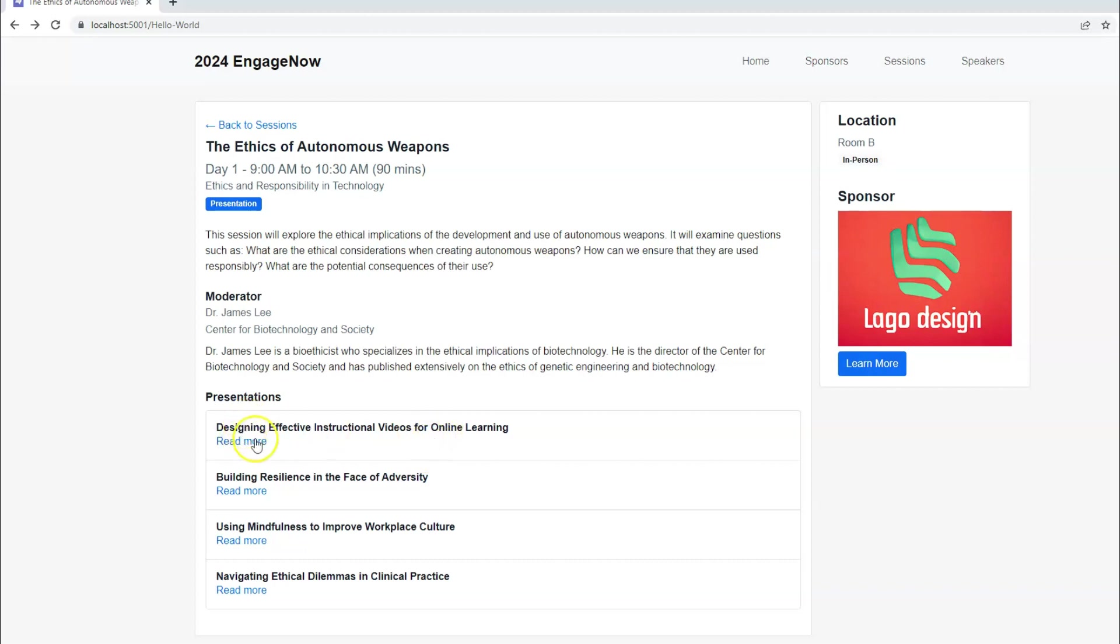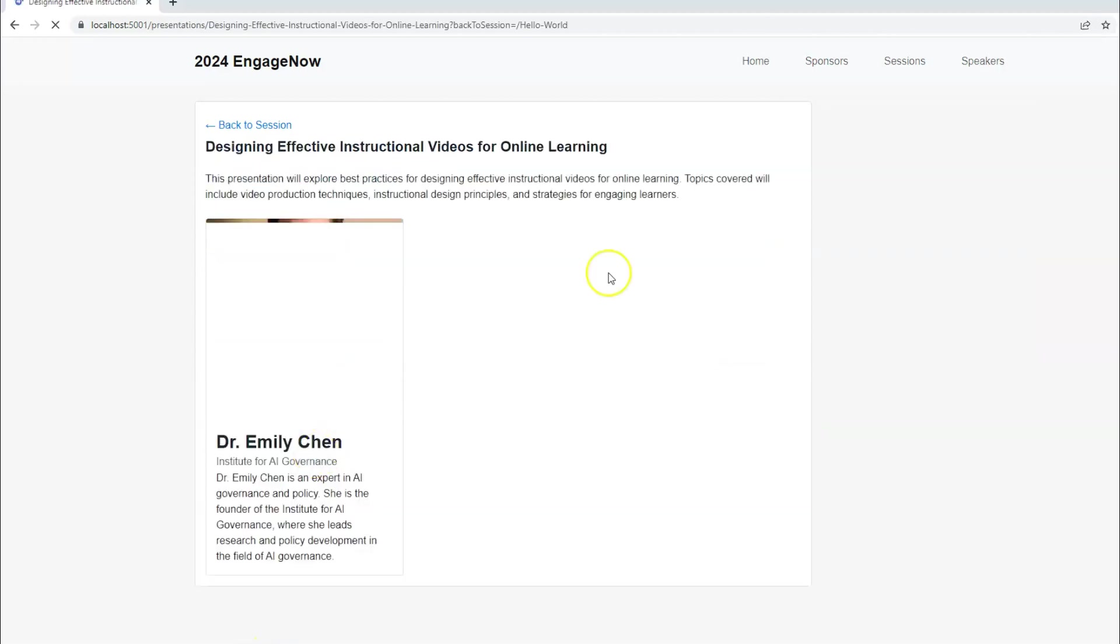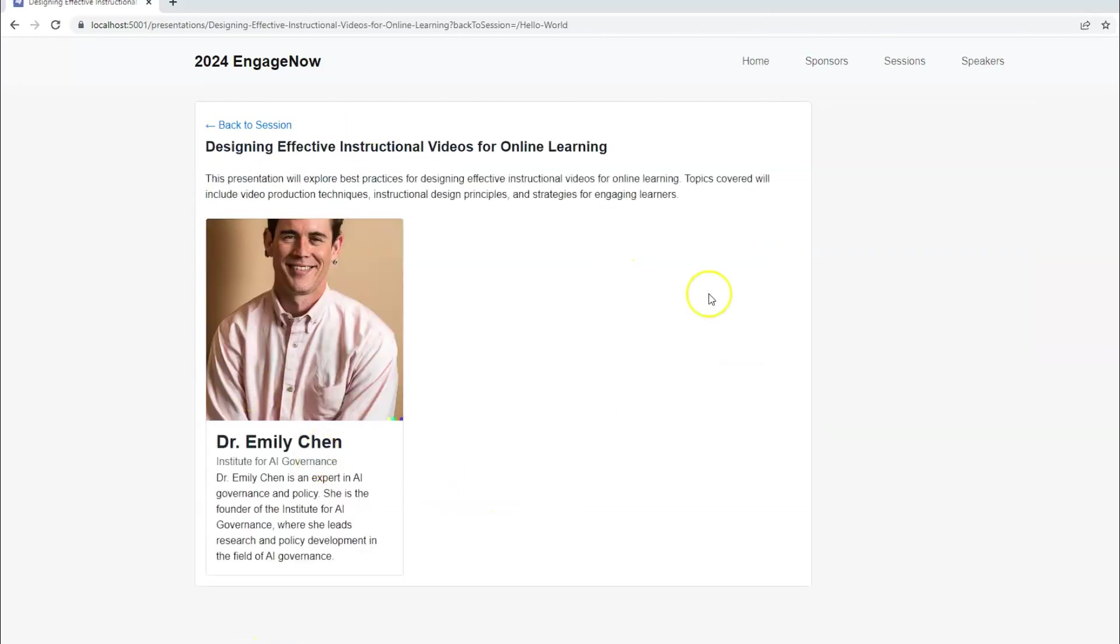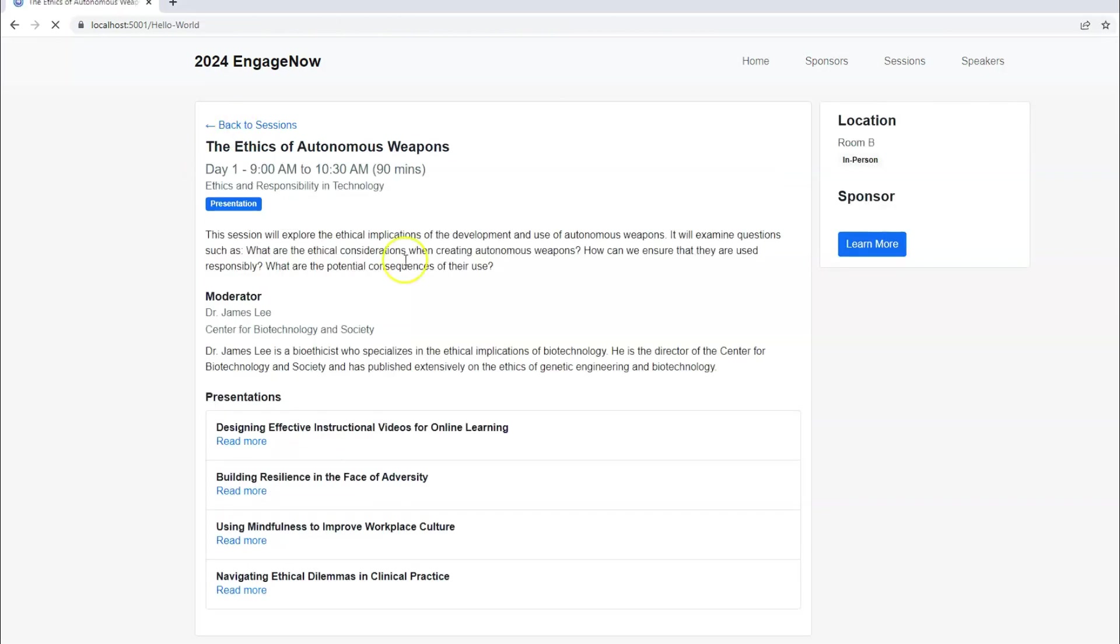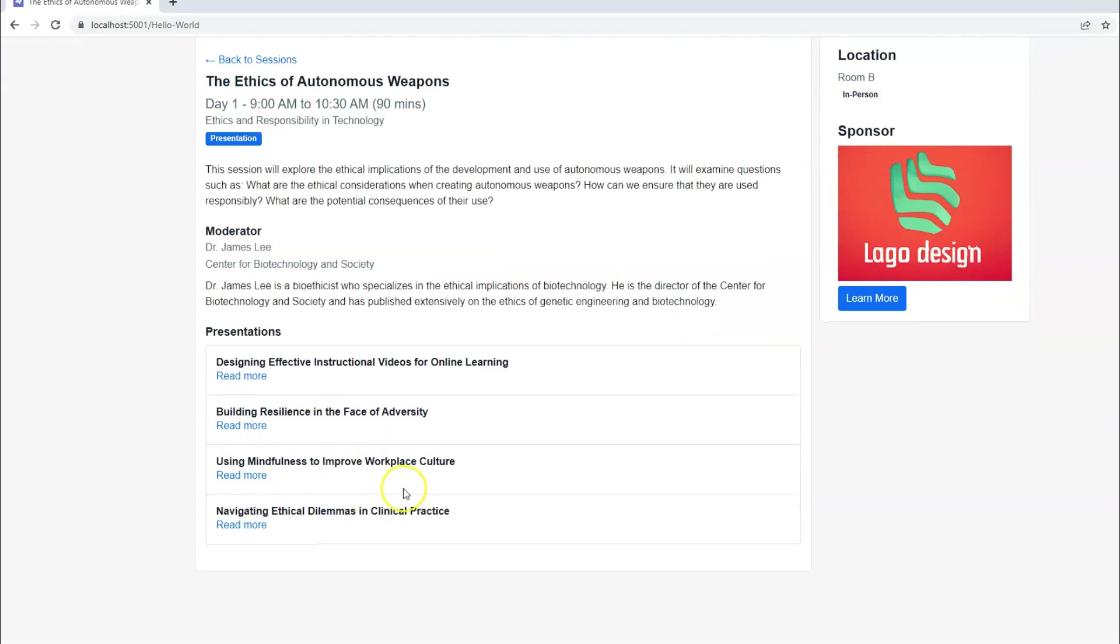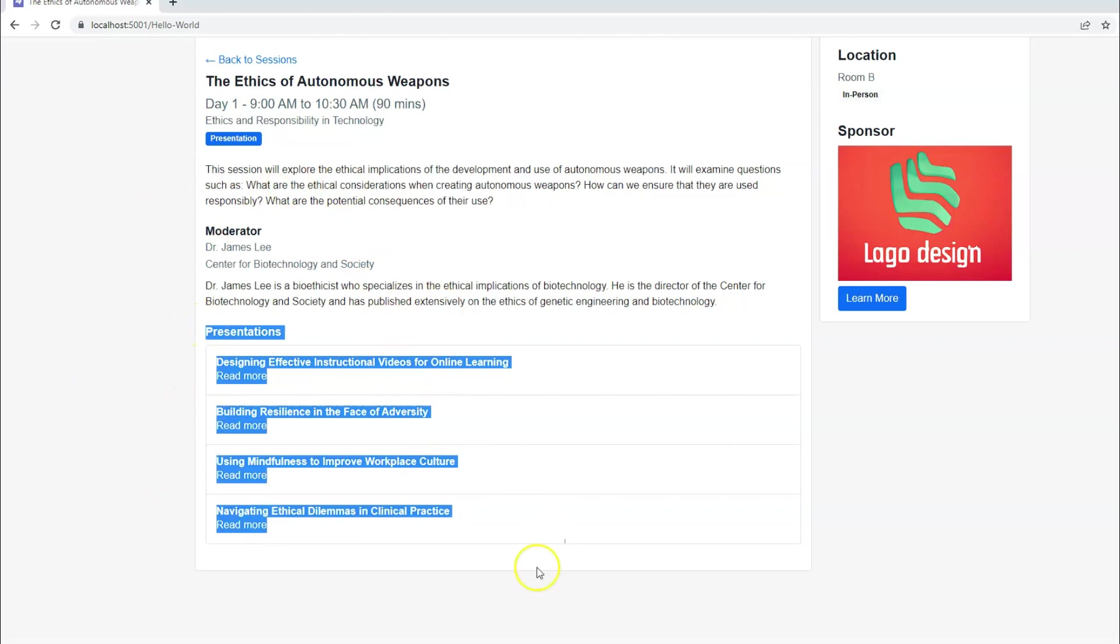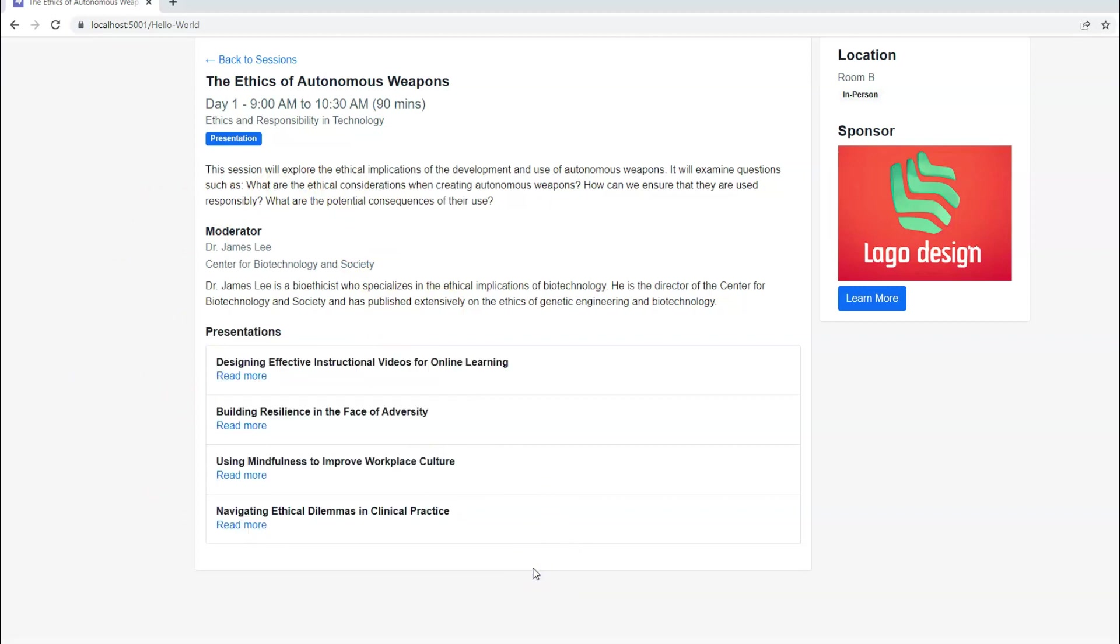And it might make sense to have all those presentations listed here. And then you can click read more to see details about that presentation and description who the speaker or speakers are for that presentation. You can go back to the session. So it really depends on how you run your conference, or you might have a combination as well. You might have some sessions that is just one speaker only, and it should look different than this. Maybe you don't need that section on those detail pages, but then maybe there are some session types that do have this.